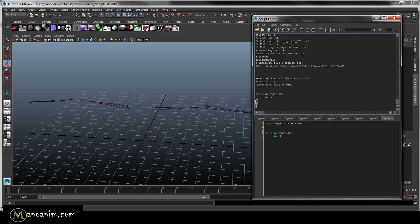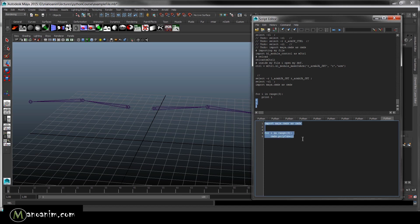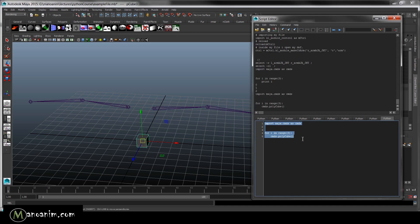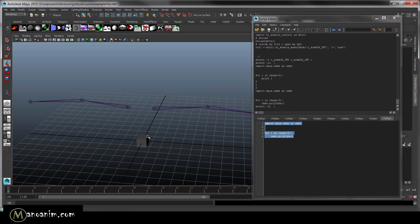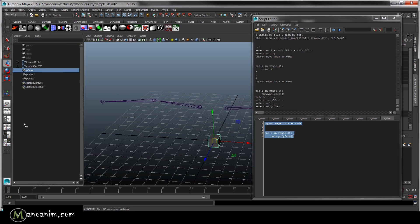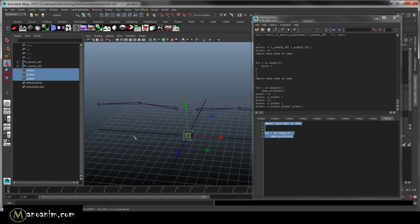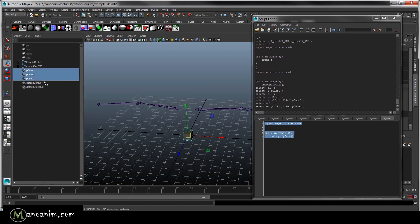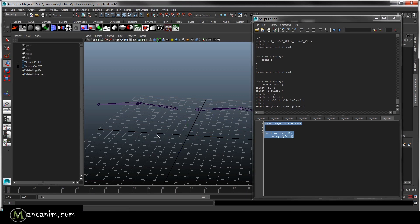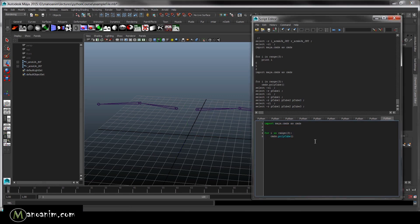Now let's use this a little bit. We're going to say commands.polyCube, which is the Python and MEL command for creating a polygon cube. If you run that, it looks like one cube, but if you check the outliner you can see there are actually three poly cubes created. Our loop is creating three polygon cubes for us.